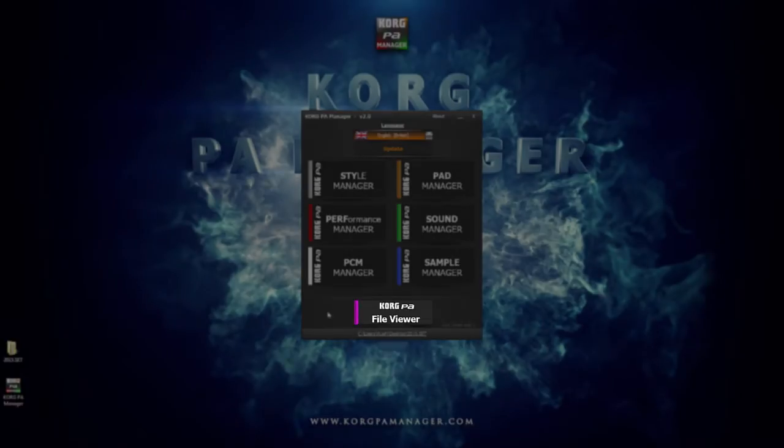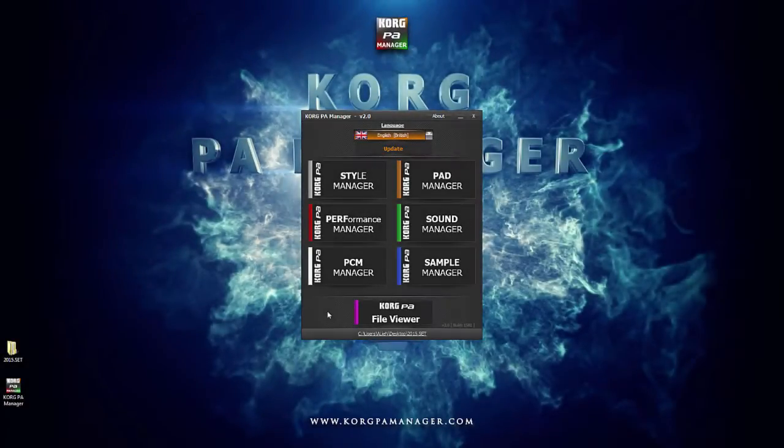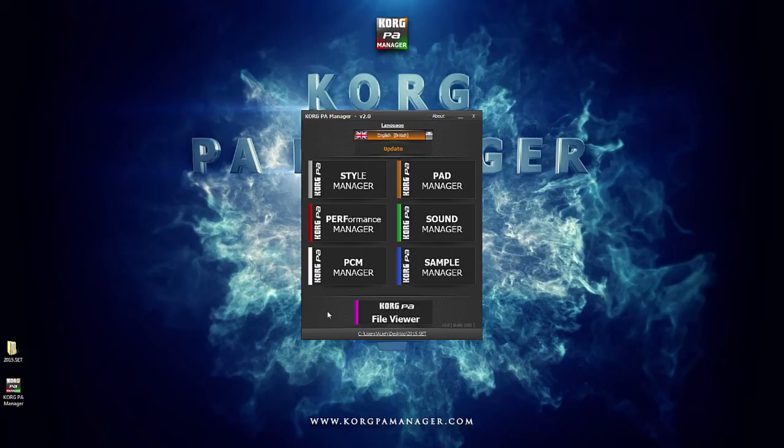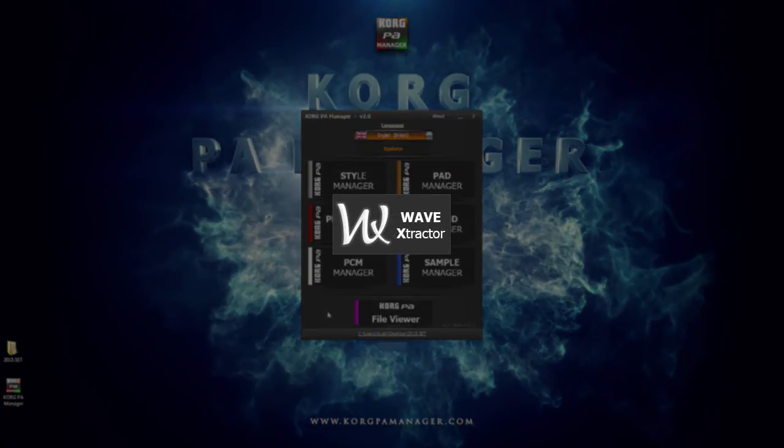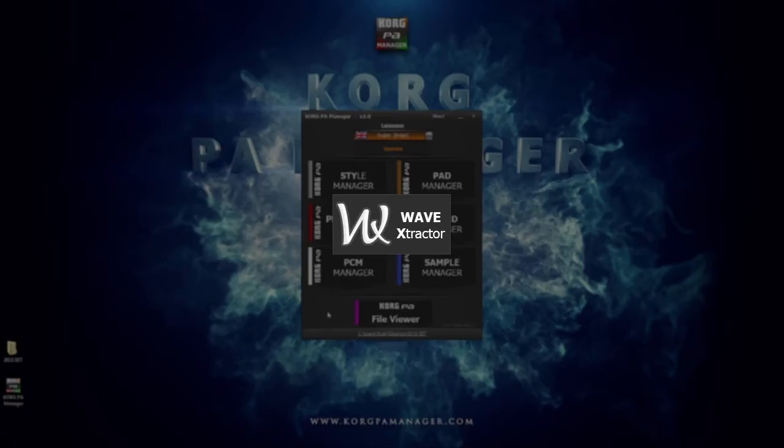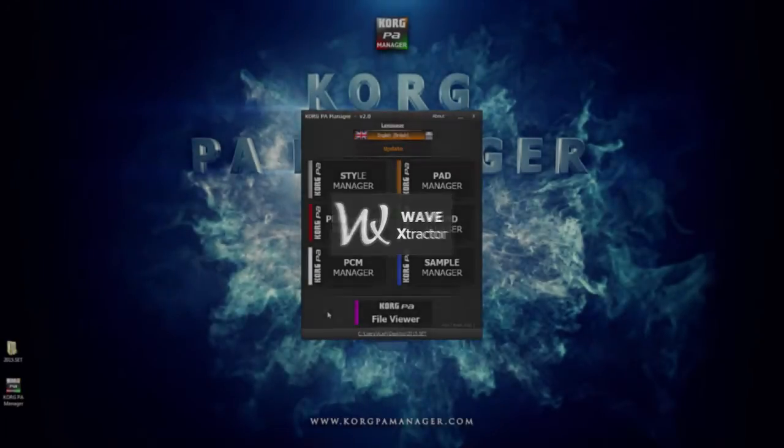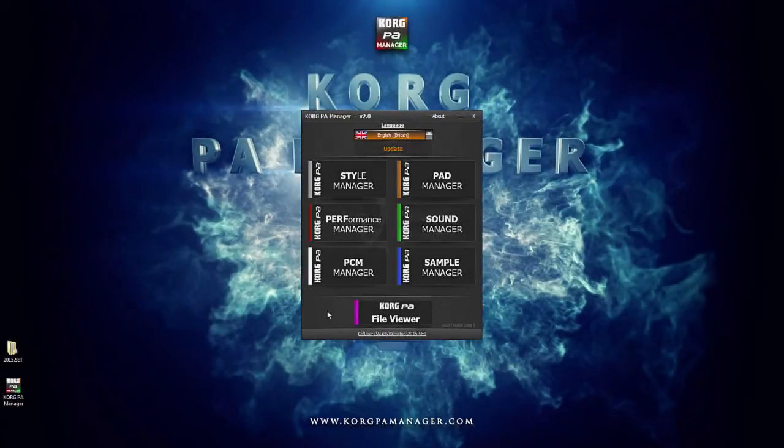Let's begin with the PCM Manager. Previous users of Korg PA Manager will know about Wave Extractor. Wave Extractor was previously bundled with Korg PA Manager. However, with version 2 this is no longer the case.